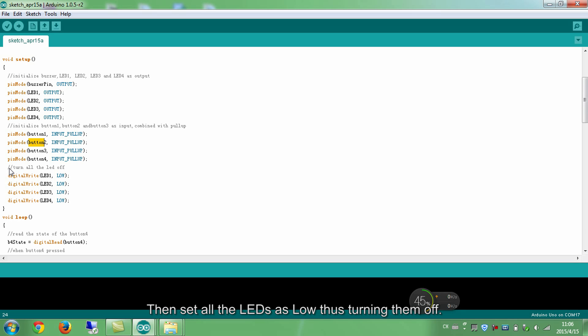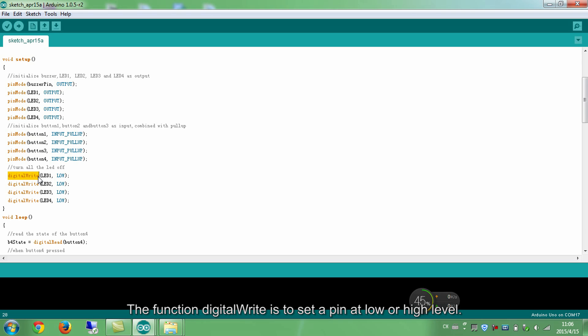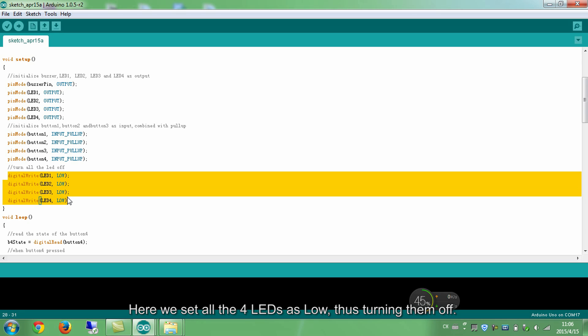Then, set all the LEDs as low, thus turning them off. The function digitalWrite is to set the pin at low or high level. Here, we set all the 4 LEDs as low, thus turning them off.